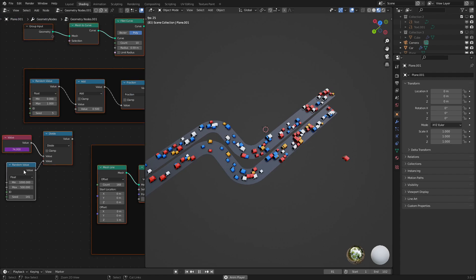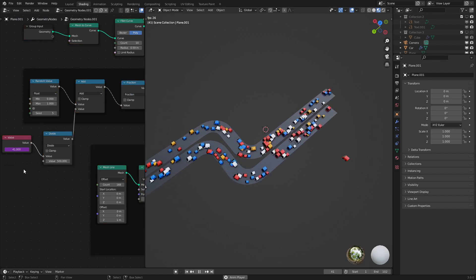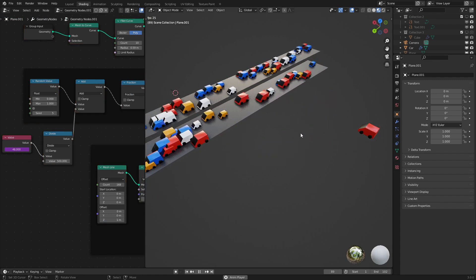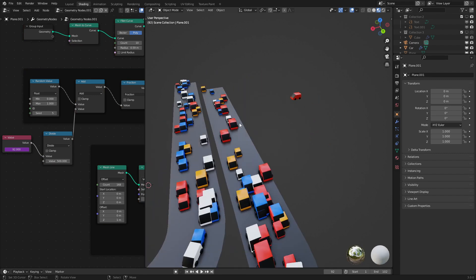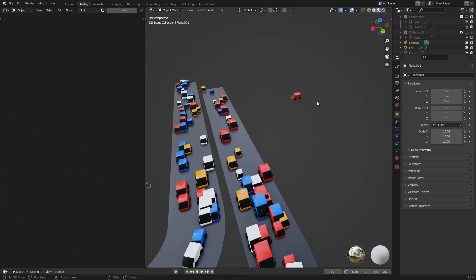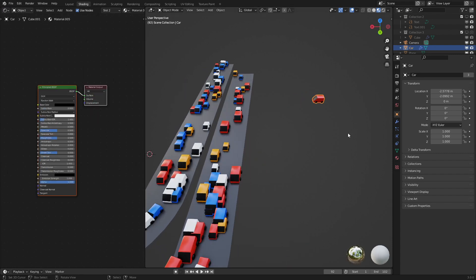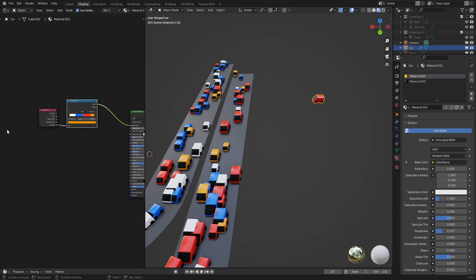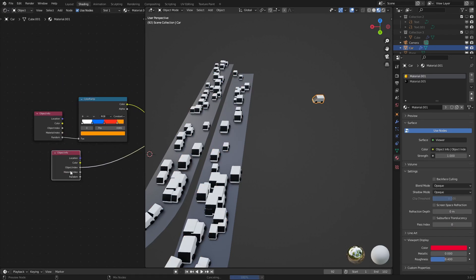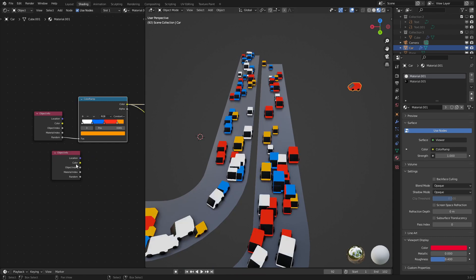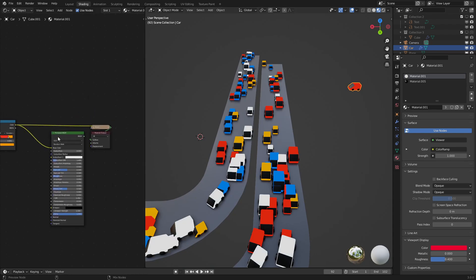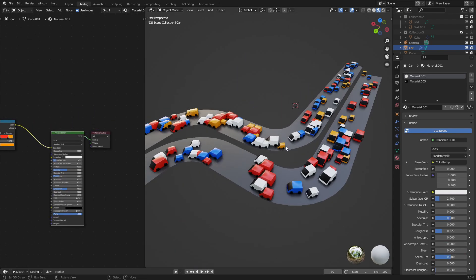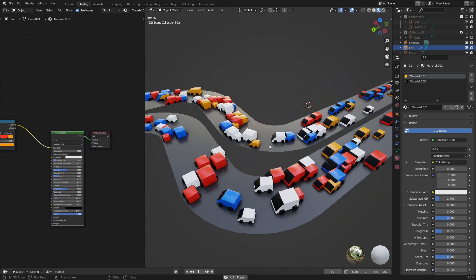For the materials, if you're wondering how I got the random material per car, let's go into the shader editor. In the car material, there we go, right in here, if you use the object info node, you could get a random value per instance right here. So each of these has a random value to them. And then I set this to a color. And then as we could see, there we go, random color per car. And that's pretty much it.